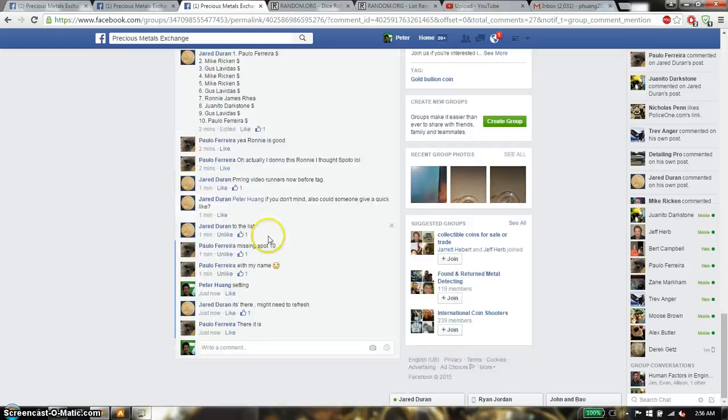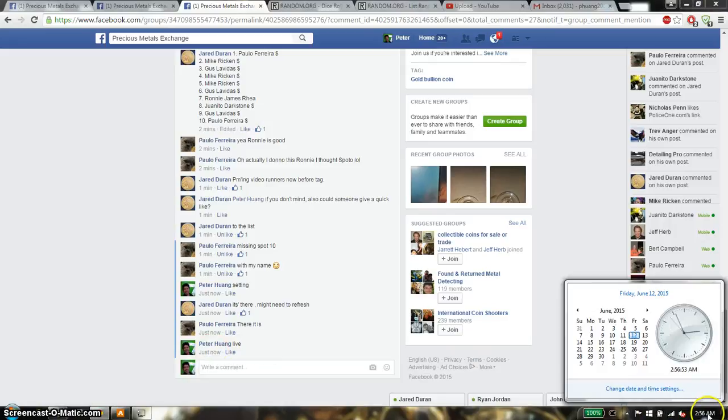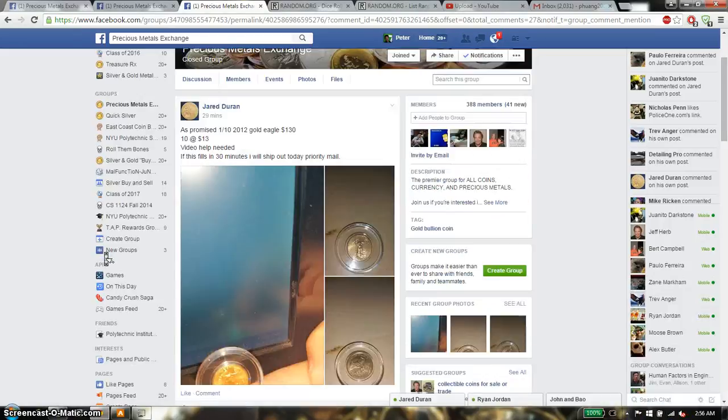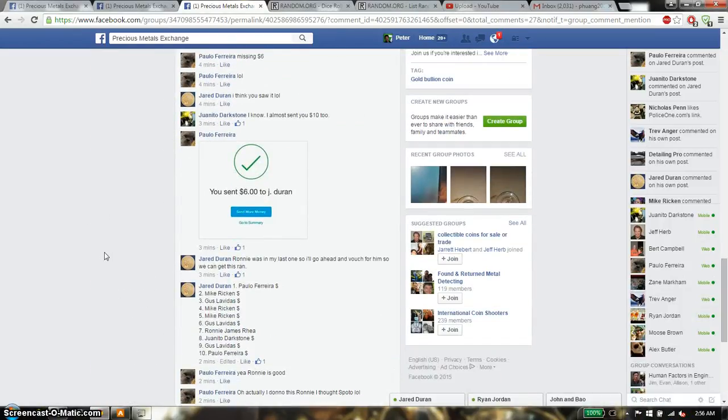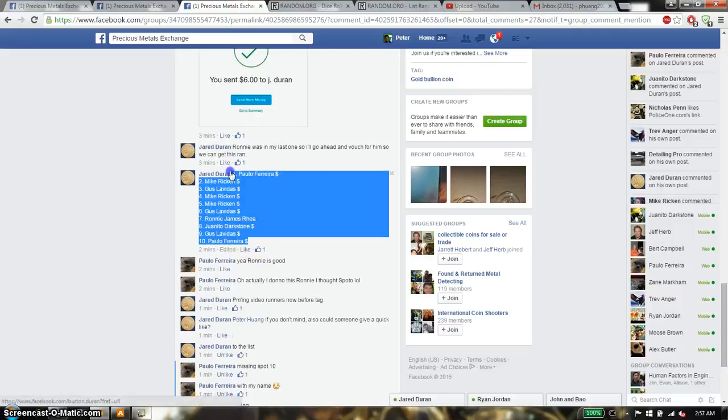Let's go down here and set it live. And we are live at 2:56. 2:56 is the time. We have total of 10 spots. We have Paolo on top and Paolo at spot 10.